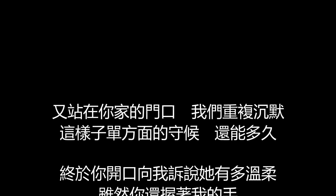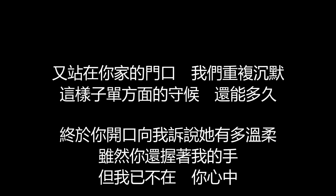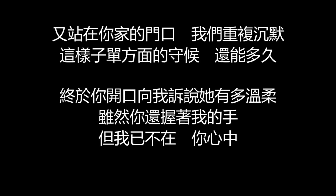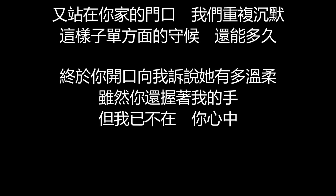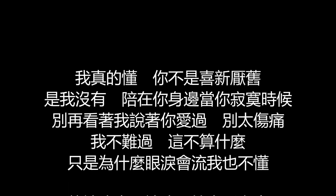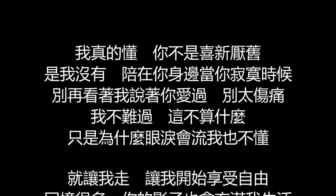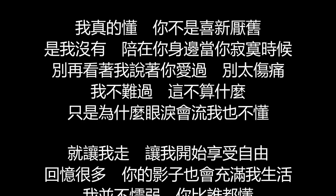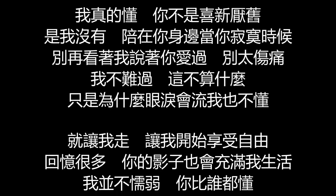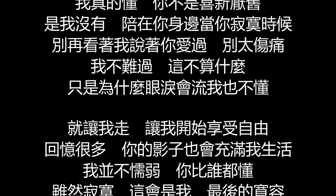又站在你家的门口 我们重复沉默 这样子单方面的守候 我还能多久 终于你开口向我说 说它有多温柔 虽然你还握着我的手 但我已不在你心中 我真的懂 你不是洗净研究 是我没有 陪在你身边当你寂寞时候 别再看着我说着你爱过 别太伤痛 我不难过 这不算什么 只是为什么眼泪会流 我也不懂